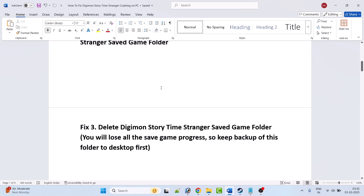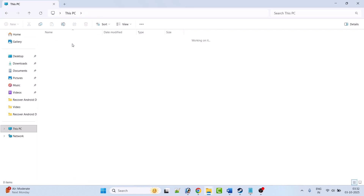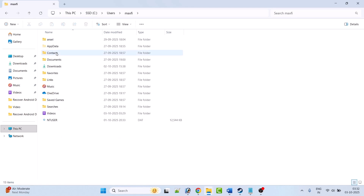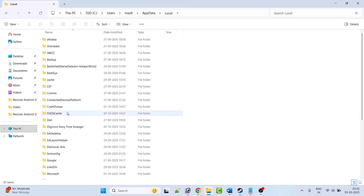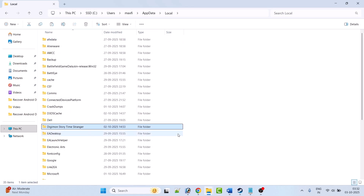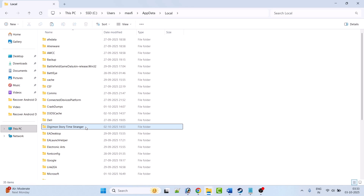Fix 3 is to delete the Digimon Story Time Stranger saved game folder. Please note you will lose all save game progress, so keep a backup of this folder to the desktop first. Open File Explorer, go to C drive, Users, your username, AppData, Local. Right-click on the Digimon Story Time Stranger folder, copy it, go to the desktop and paste it as backup. Then right-click the folder and select Delete.